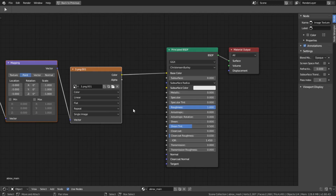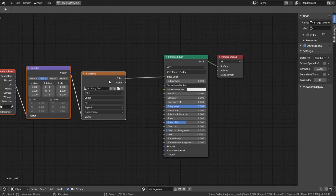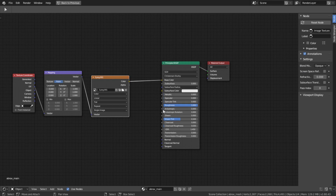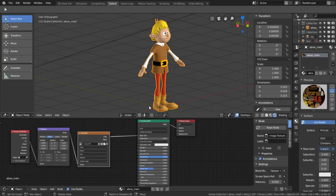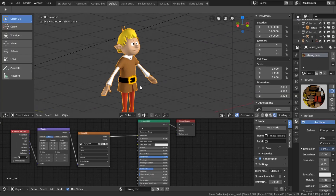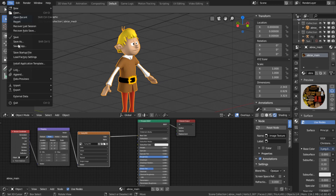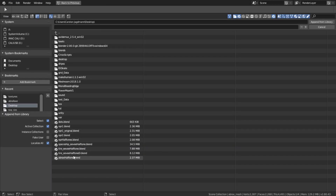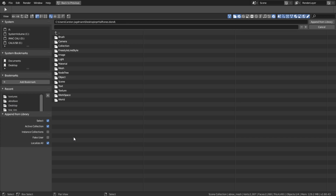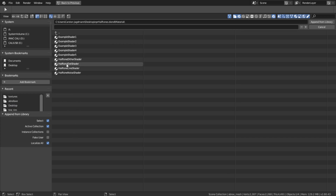Now if you want the halftone pattern to appear on your model's material, the best approach is to append the materials from the pack file you've downloaded. Navigate to your file and append the material with the pattern you like. In this case I want the halftone dots.